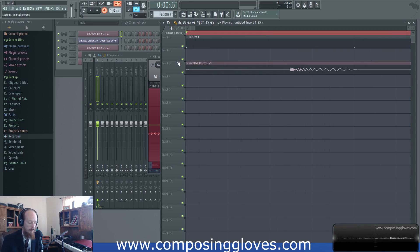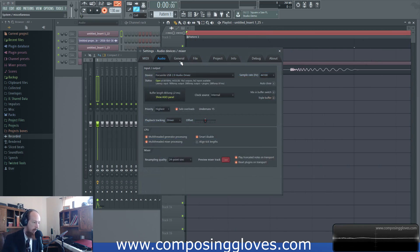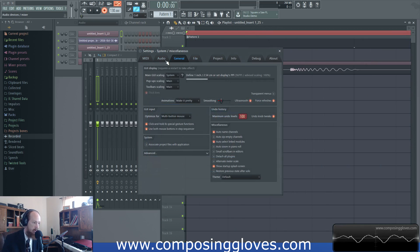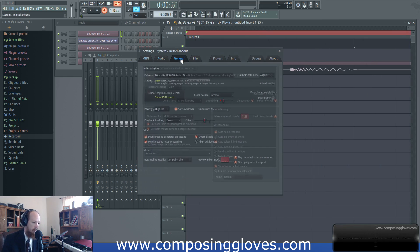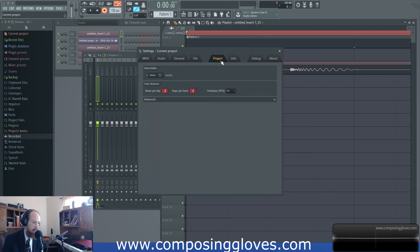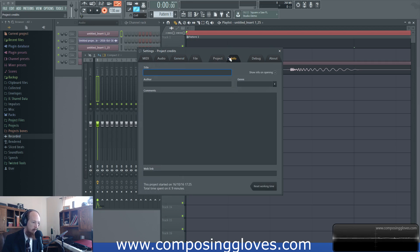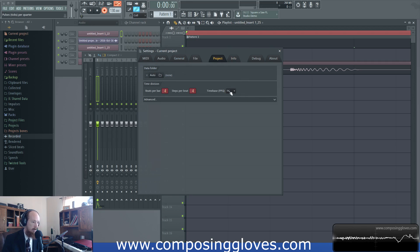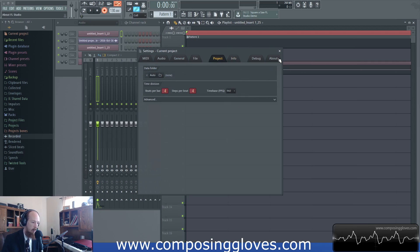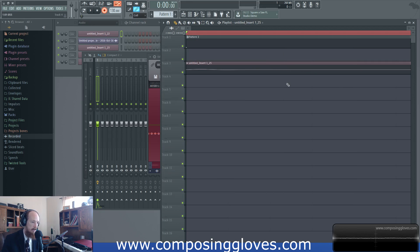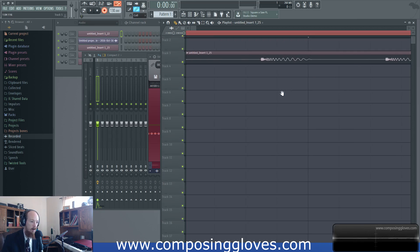And then if you were to hit like F10 and change your, where is it? Project. There it is. And change your thingy to your pulse per quarter note to 960. Look at that so far. Well that's so great.